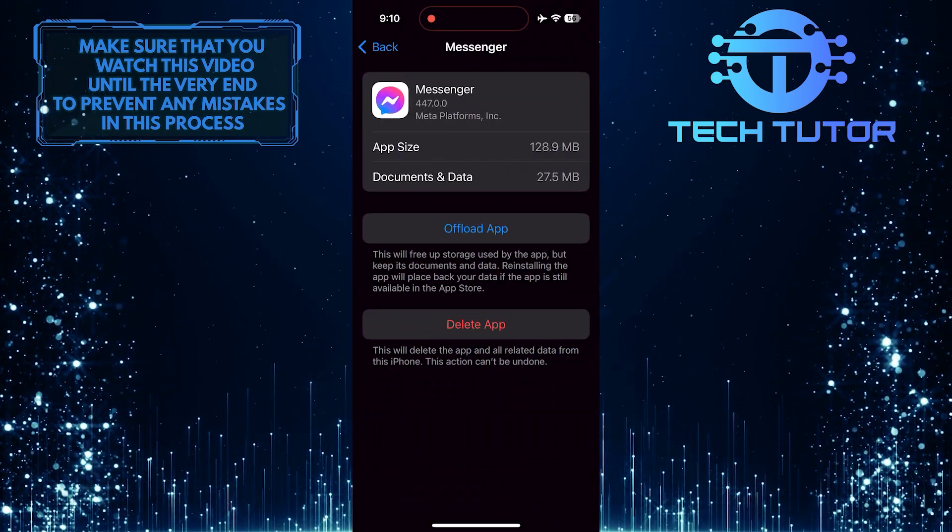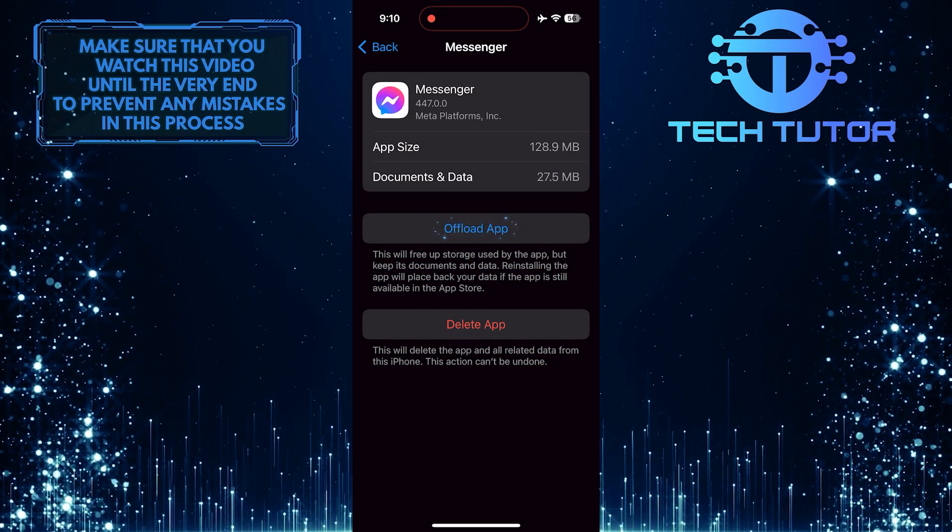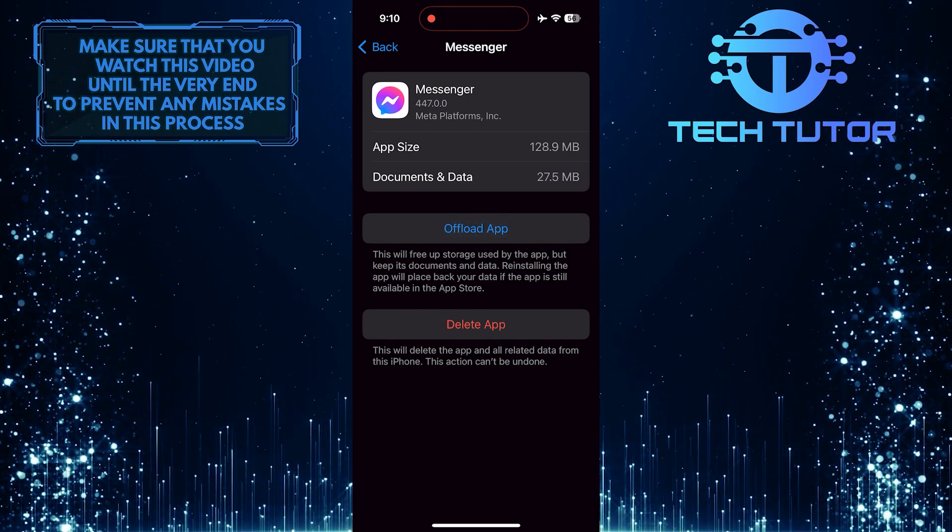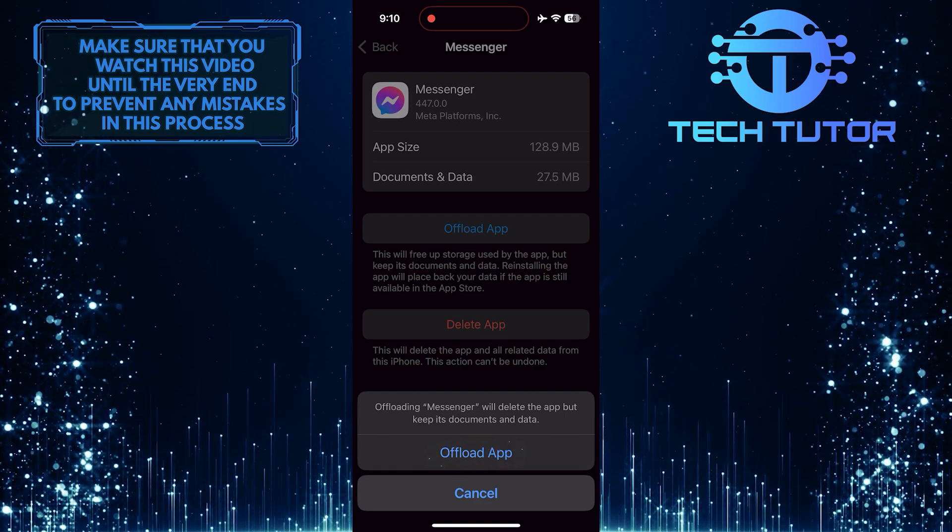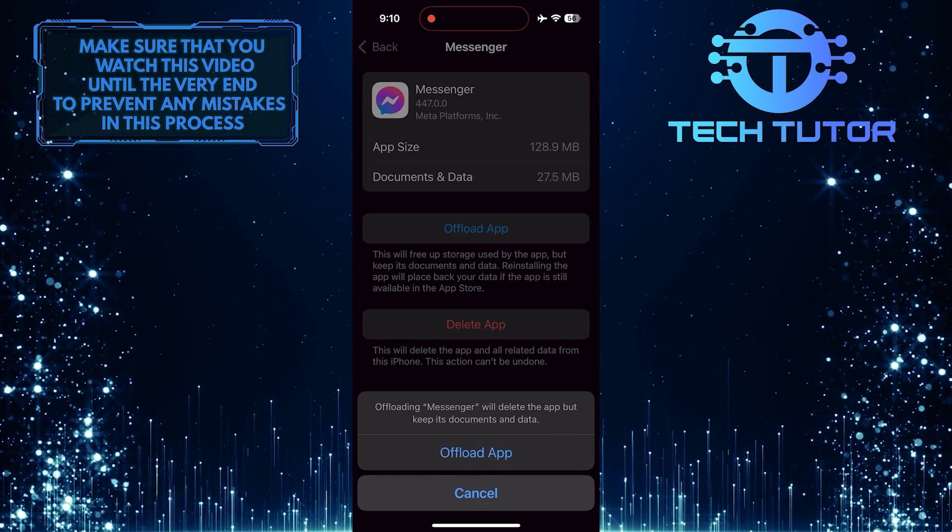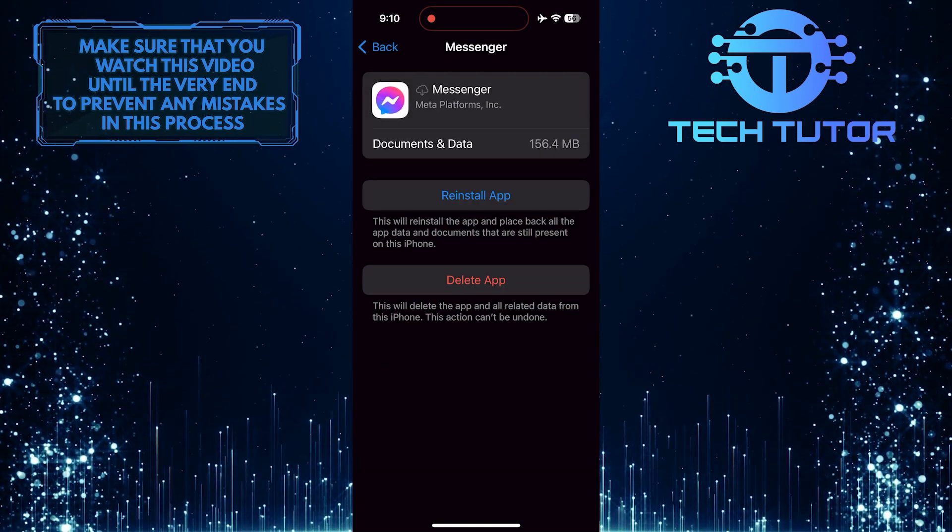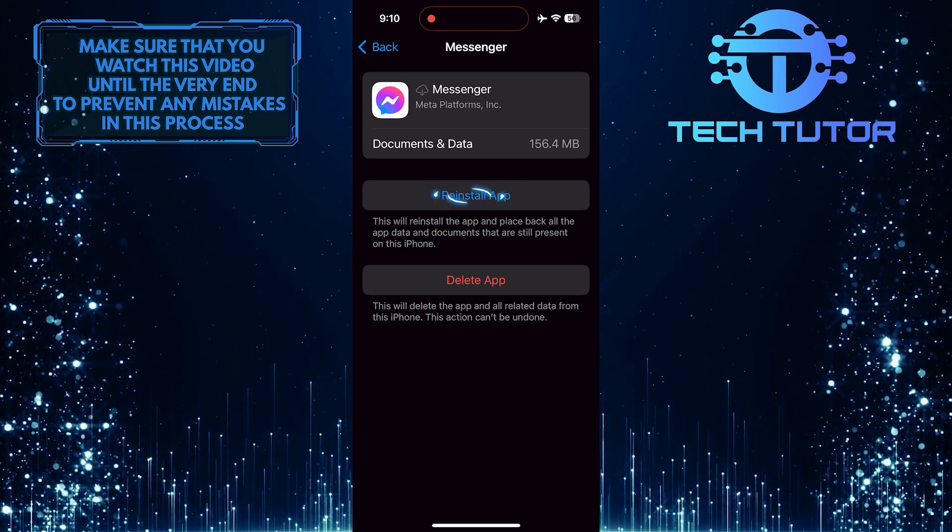And then tap where it says Offload App. Tap Offload App one more time to confirm it, and then tap Reinstall App.